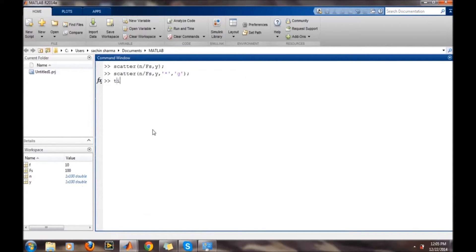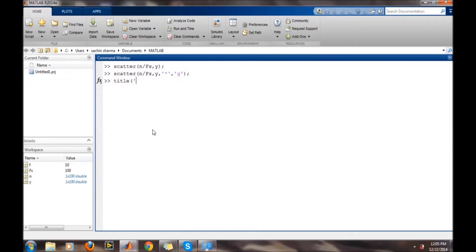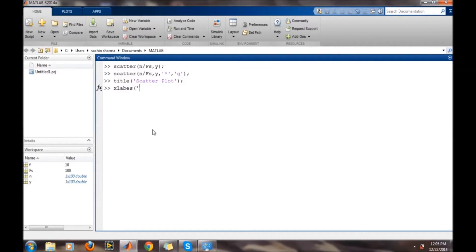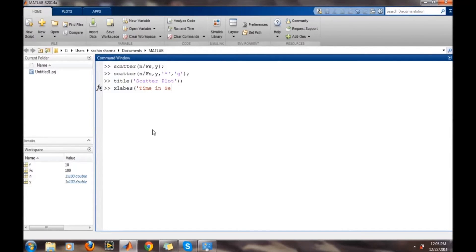Likewise as in the others, we want to add the title 'scatter plot' and want to label the x-axis. The same command will be used: xlabel 'time seconds'.